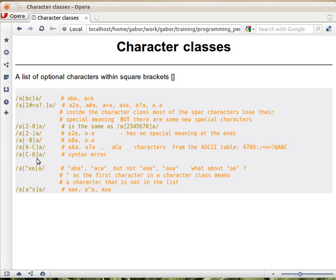If you put the caret at the beginning of the character class, it will match any character that's not listed. But if you put the caret anywhere else in the character class, it's just a regular caret.